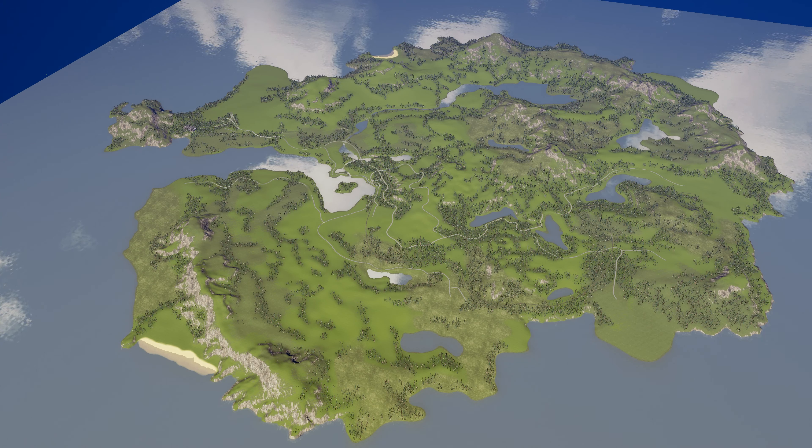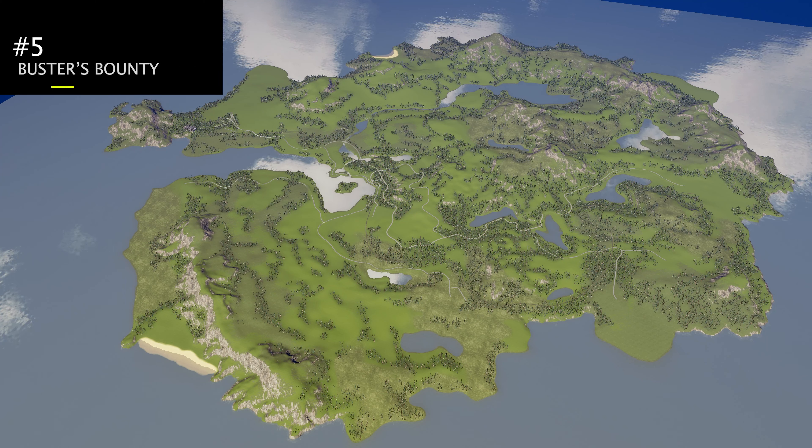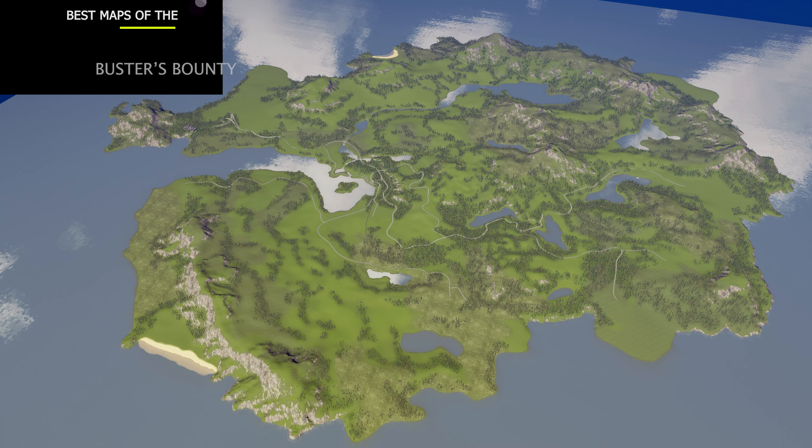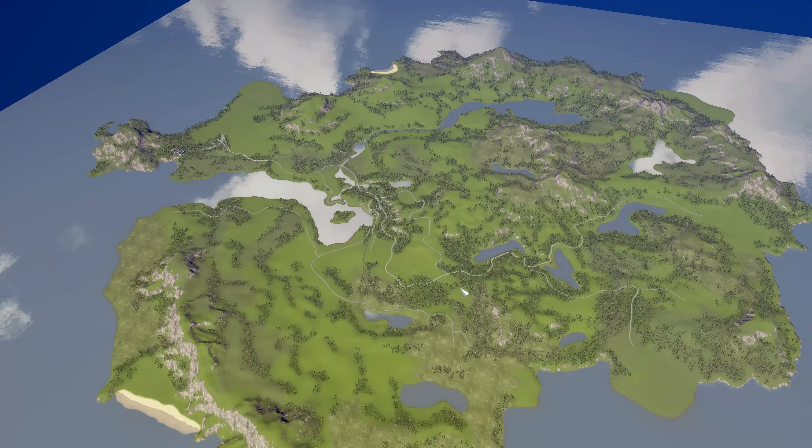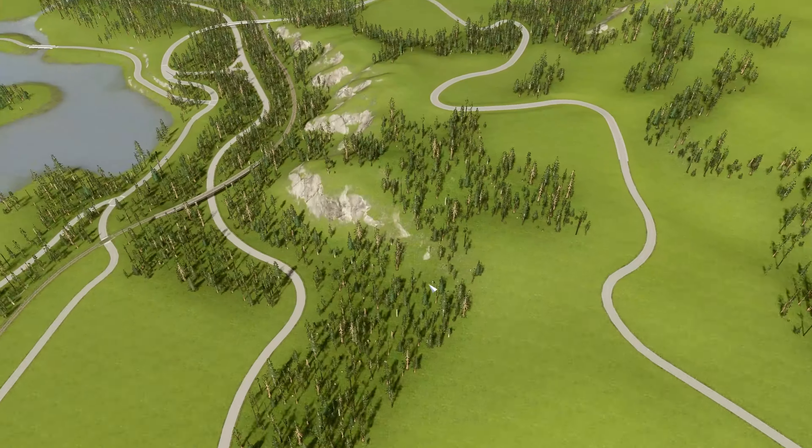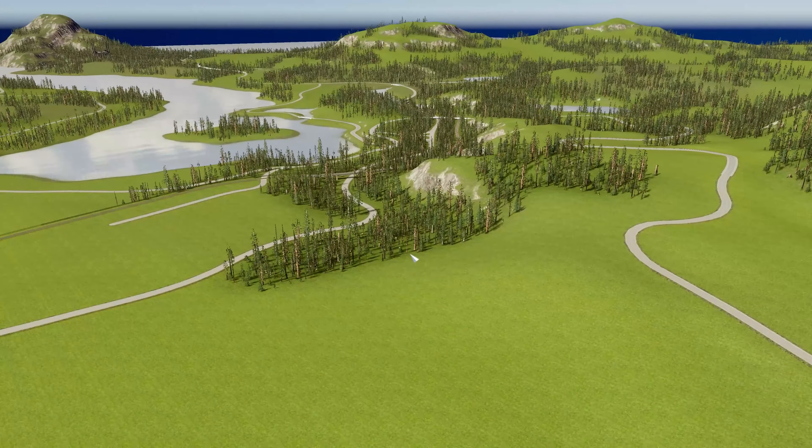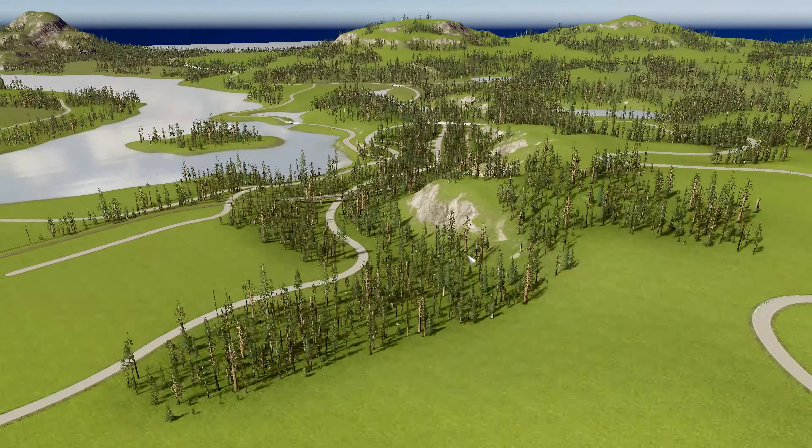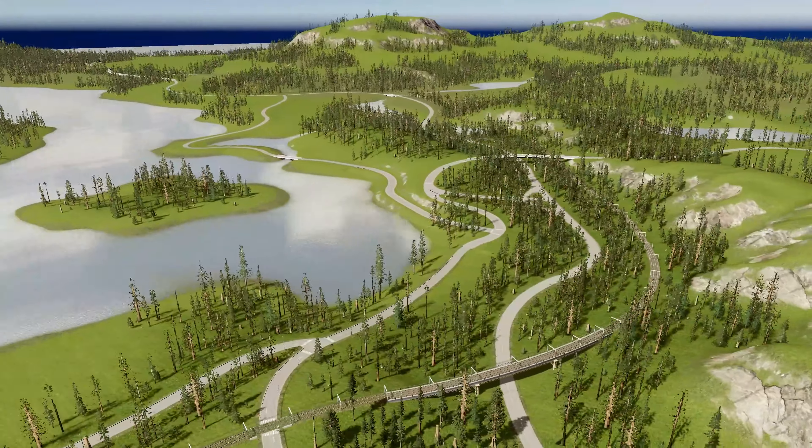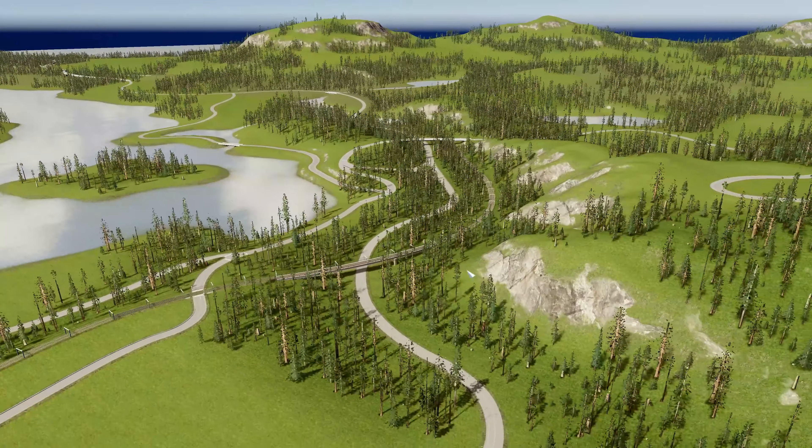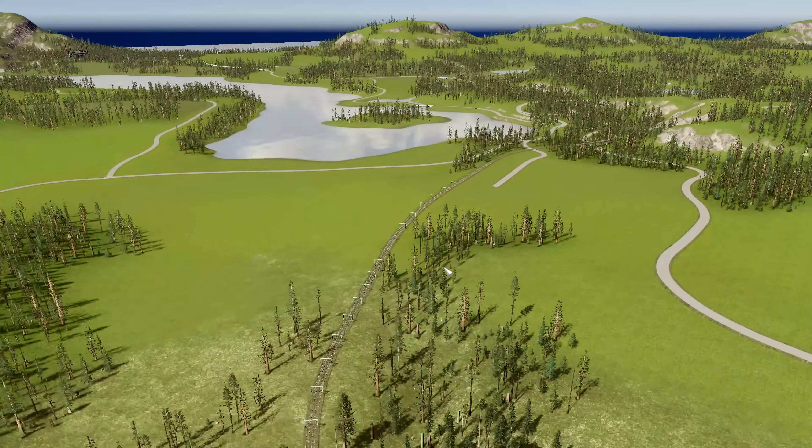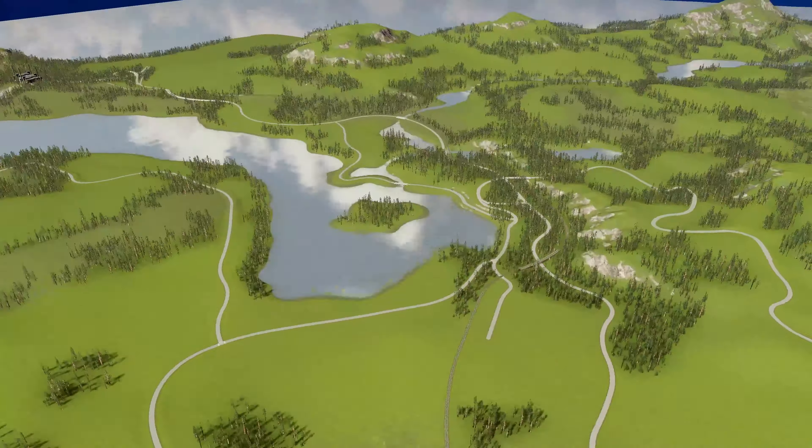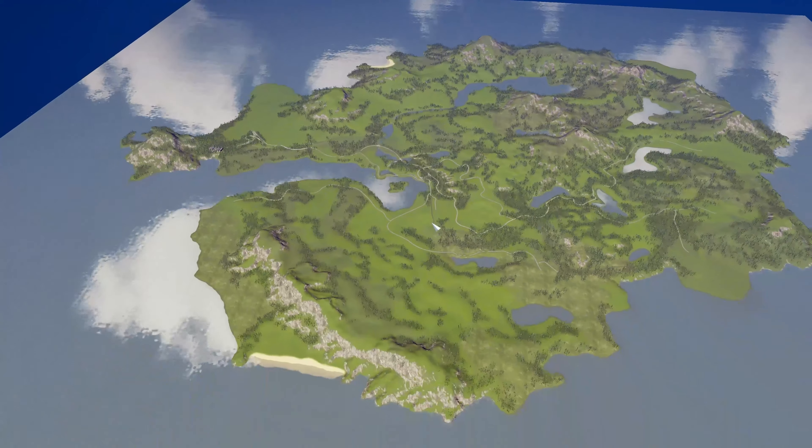First on the list, number five, we have Buster's Bounty by Dolomite Dave. So this one has a small list of assets that you need for it, but overall, it's not too bad. It's got some trees and a few recommended mods and custom theme maps too, but you can get by without that if you want to. In the meantime, it is a pretty cool island map.